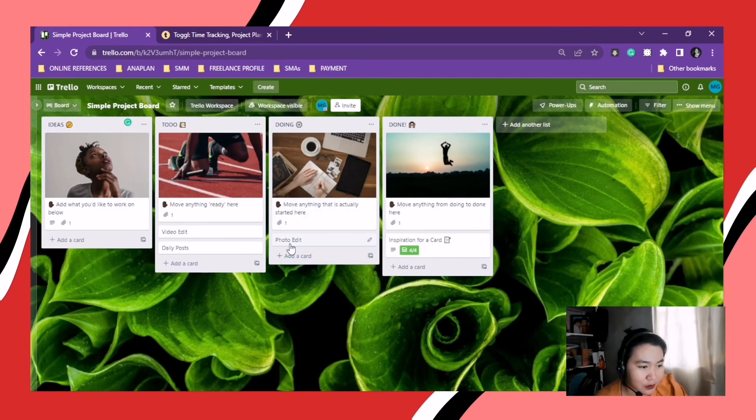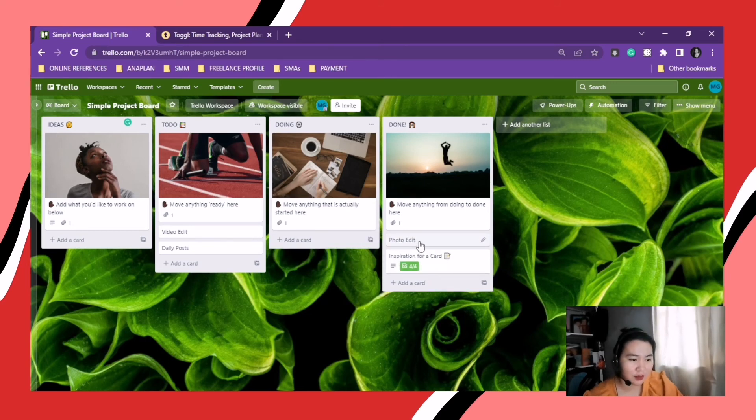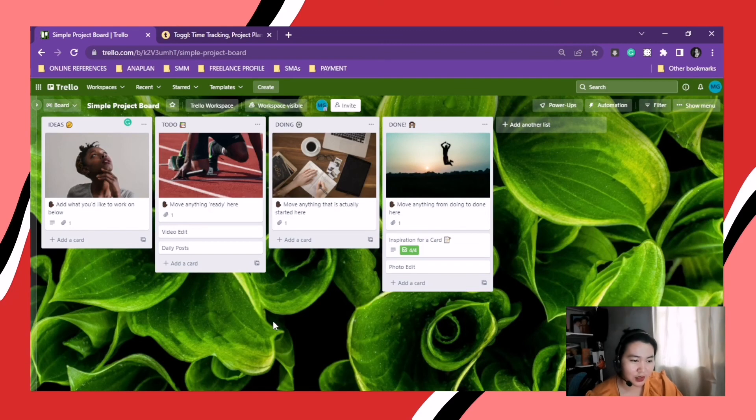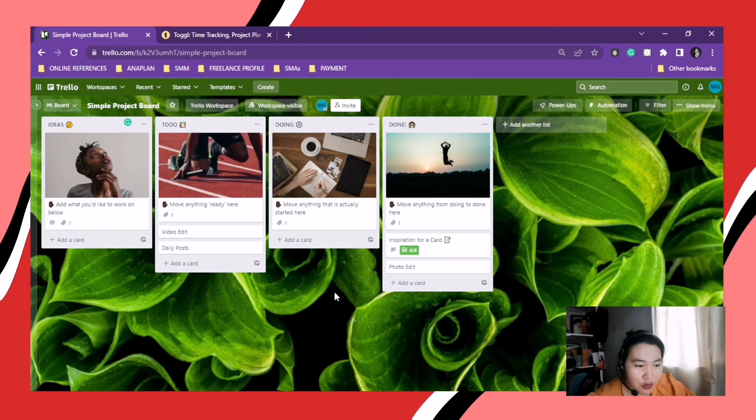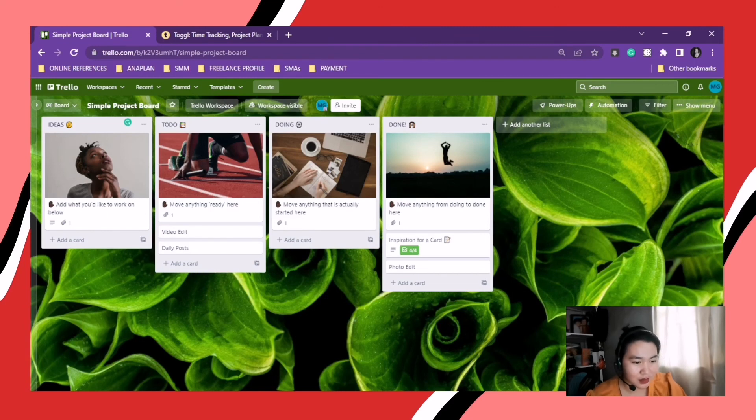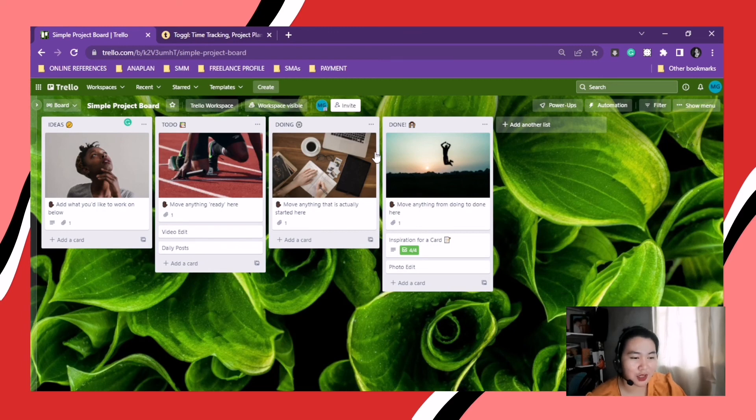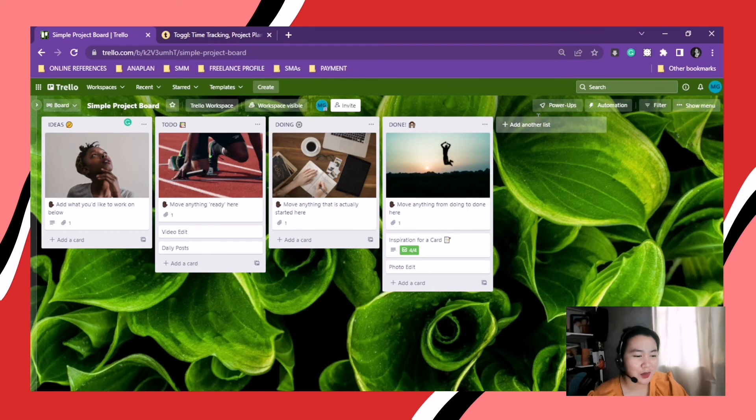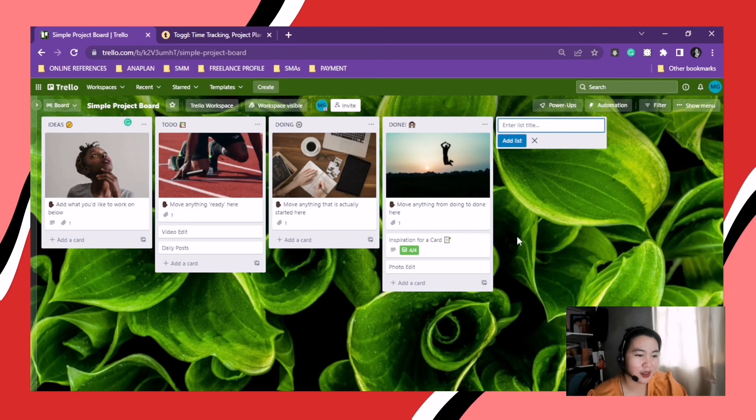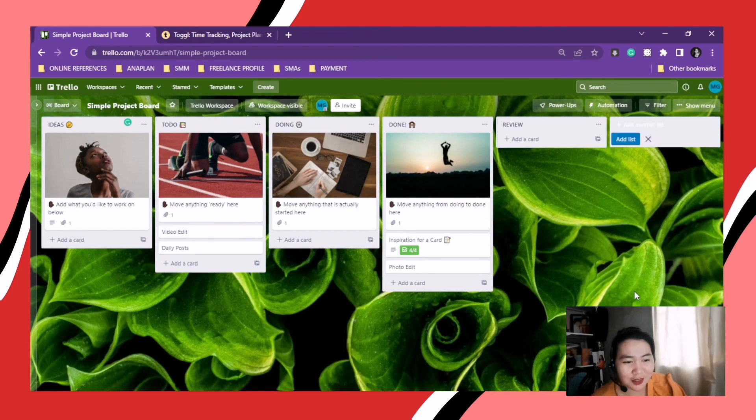After that, you can put it to the next tab whenever you finish something from this one. You can always put it in another and then another and another. It's a process until you got to done.